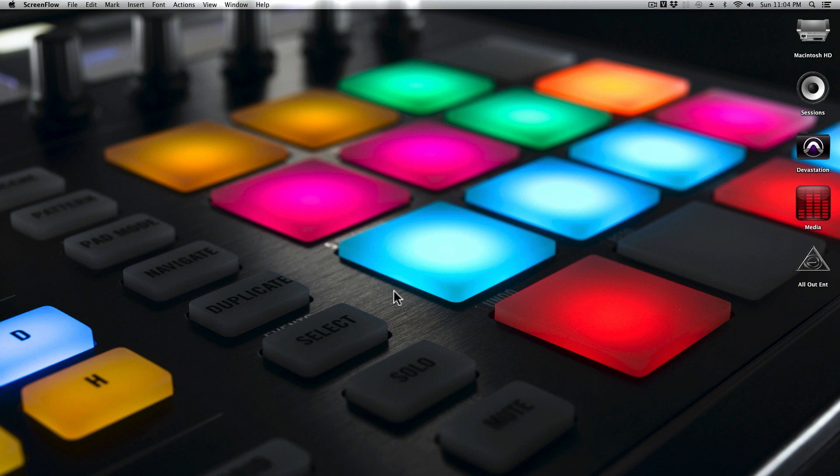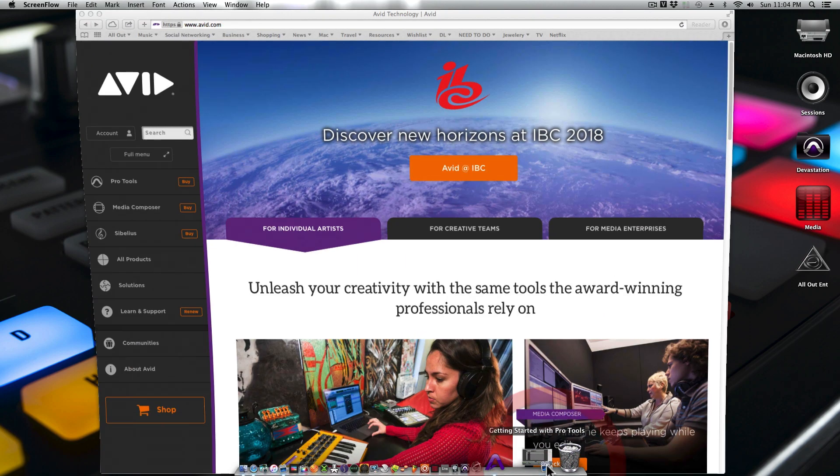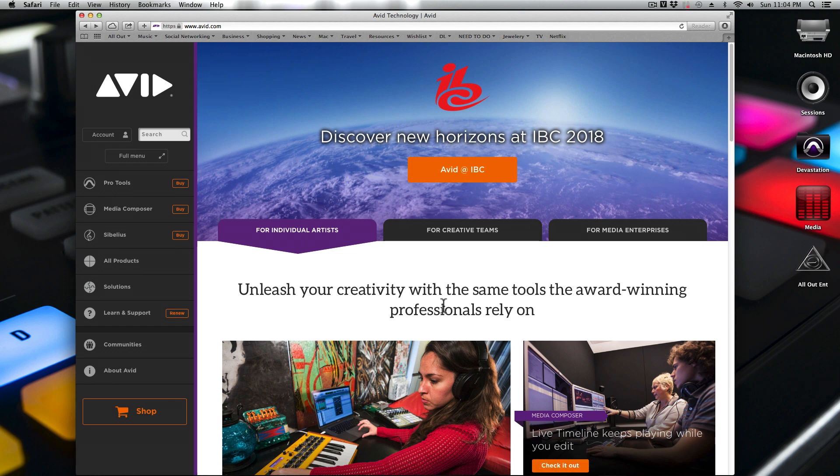It's a little bit different on Mac obviously because it's a different operating system, but mostly the same. You're still going to have to register two different accounts. You're going to need to register an iLOC account first, then you're going to need to register an account on avid.com. So let's go over that.